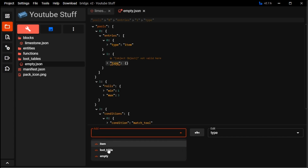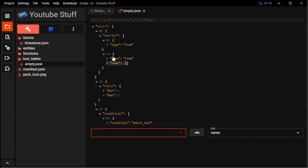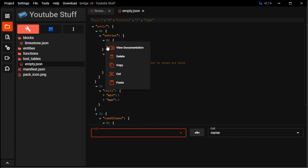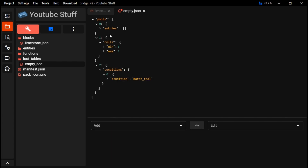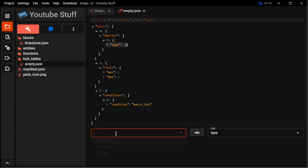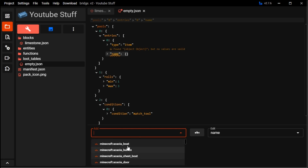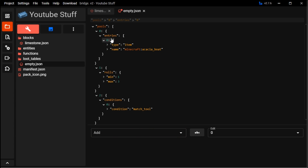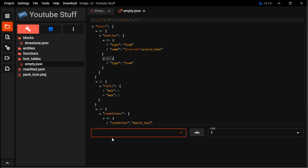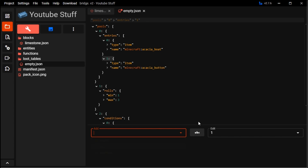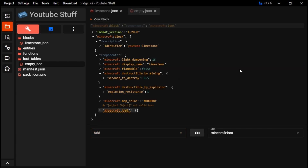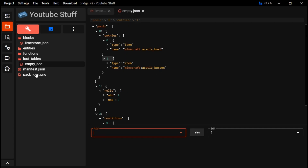Up here in entries, you do item name. When you do type item, that's where you can put the item name. You can go name and then you can choose, say, acacia boat — so this is the item that it will drop. Or you can do a second one and then it'll do name; instead of acacia boat it could be acacia button. So it could give either of these when you mine the block, which is limestone. It's kind of weird — limestone gives a boat and a button — but you can also do this with custom items, which we'll be doing next time.